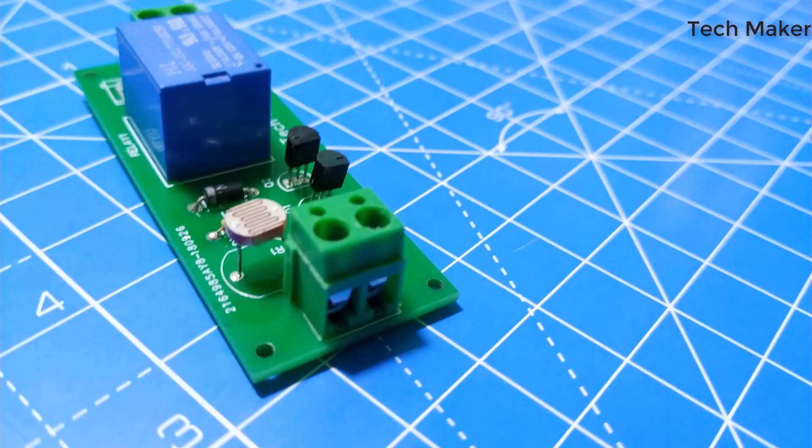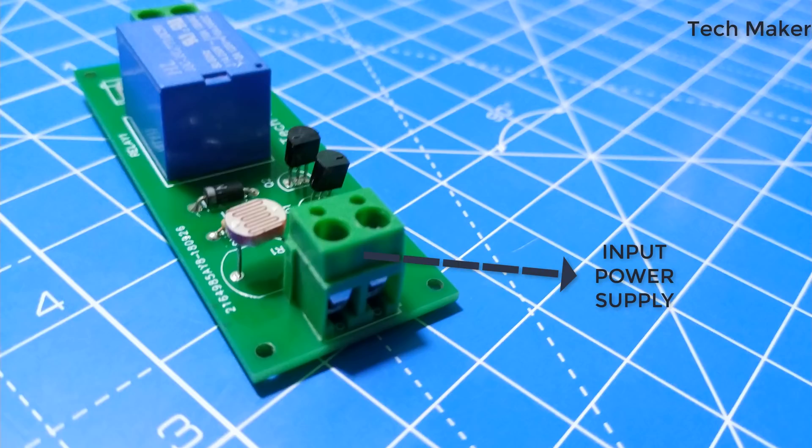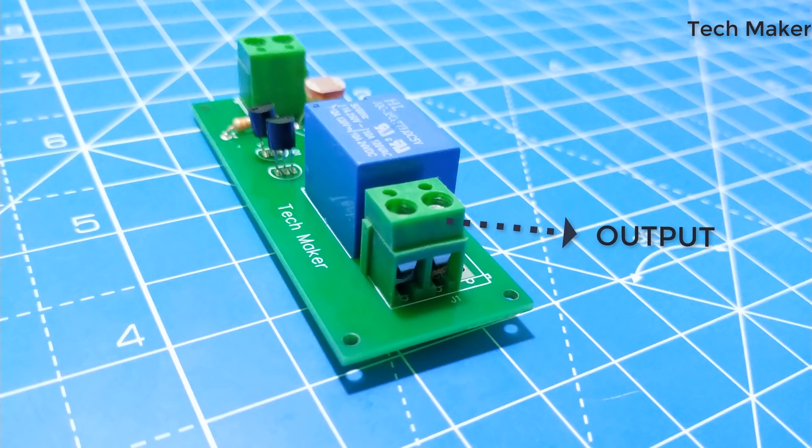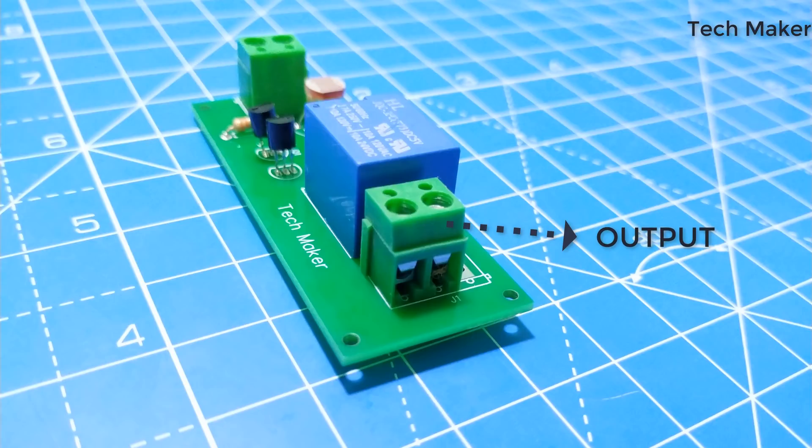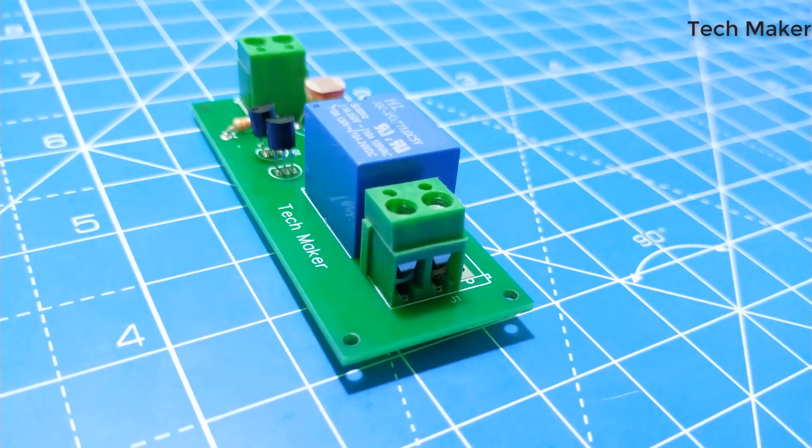Coming to the working of the circuit, this is the input power supply where you can connect the 9V input, and this is the output where you can connect the high voltage appliances to turn on and off.